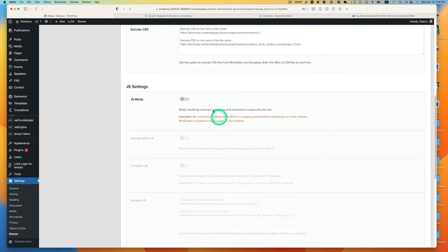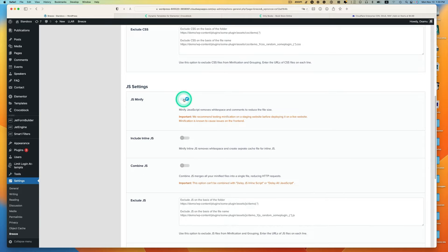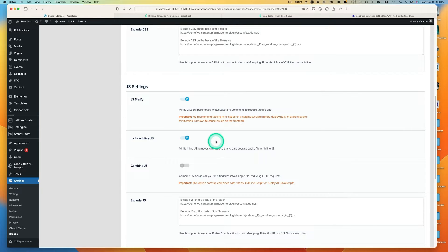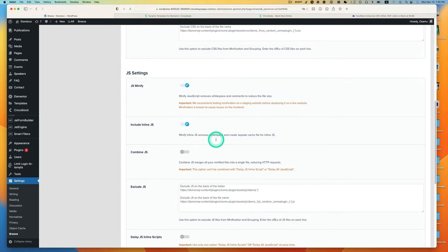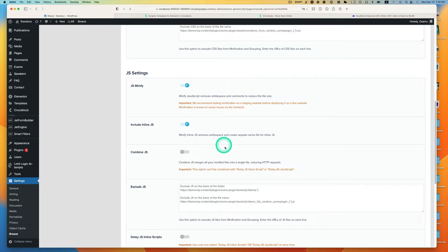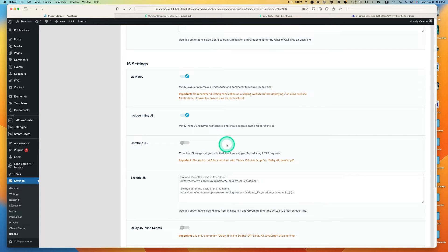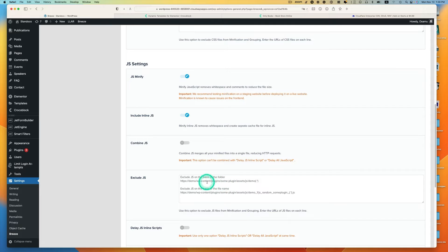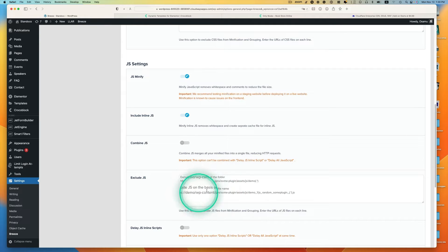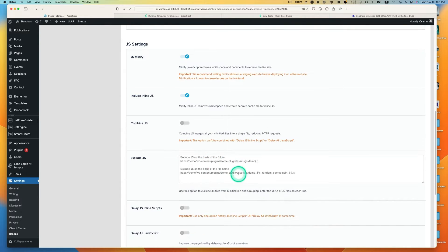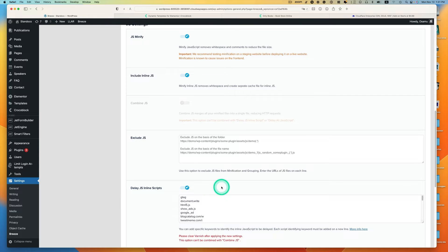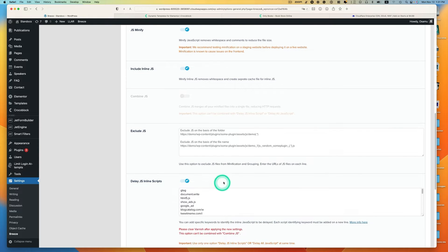The next section is JavaScript minify, enable this. Include inline JS, I disabled. Same on CSS, you may find some problems. If you can find any code that causes problem, you can exclude in this section. Delay JS inline script, enable this.